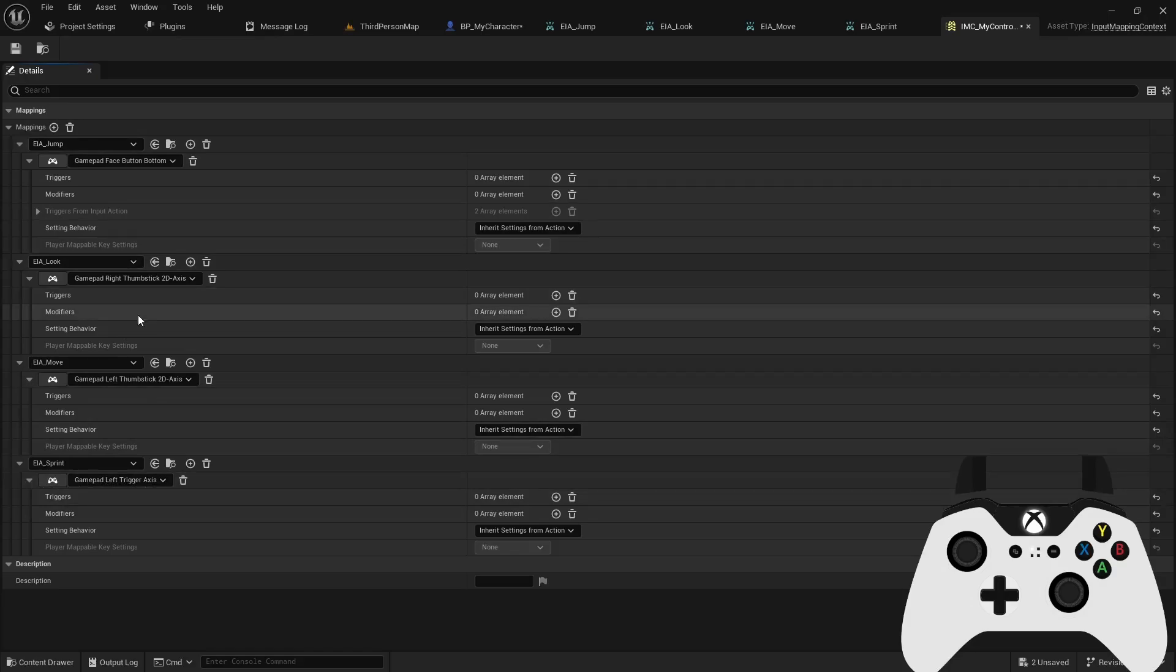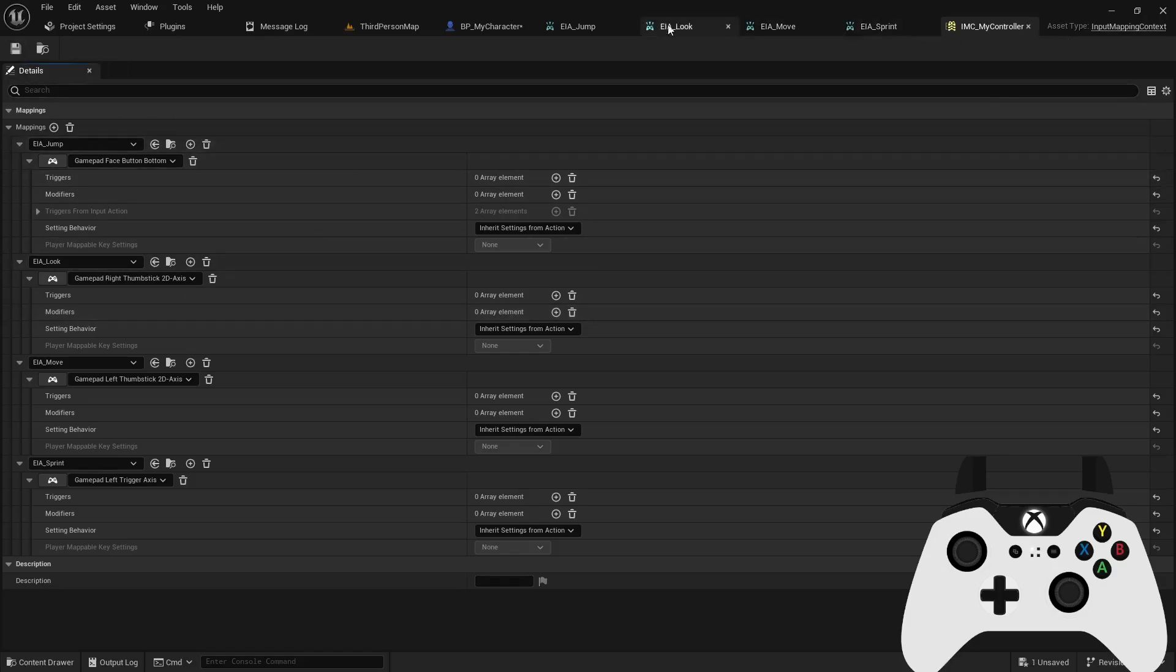If you're using keyboard WASD to move around, you would have to get clever with some of the assignments, maybe adding a modifier, such as the negate modifier, basically to add a negative value so your character knows to go down and up or left and right. I don't have to do that with a gamepad because it's a 2D axis, so it has a negative and a positive value, so it does it for me.